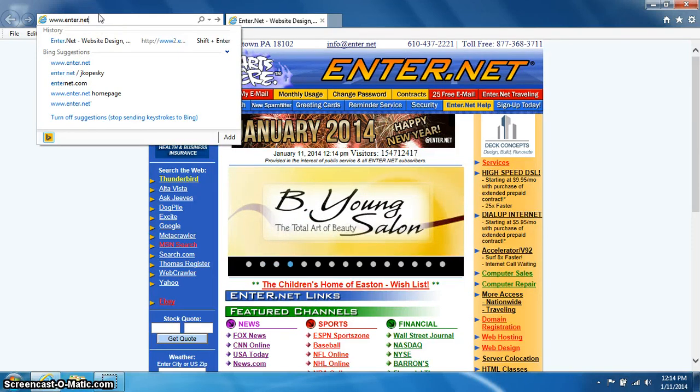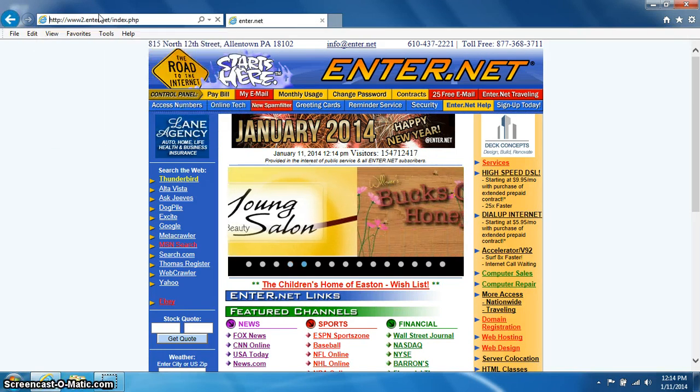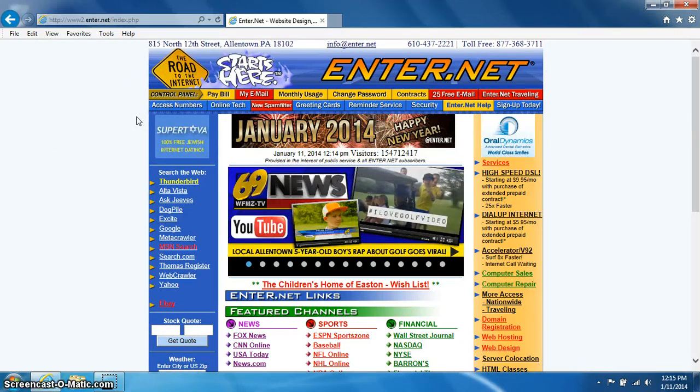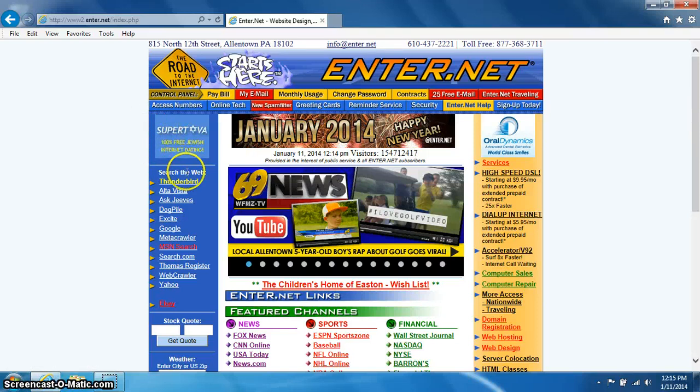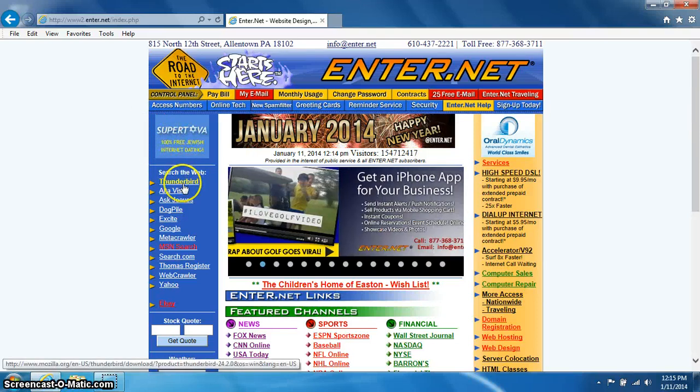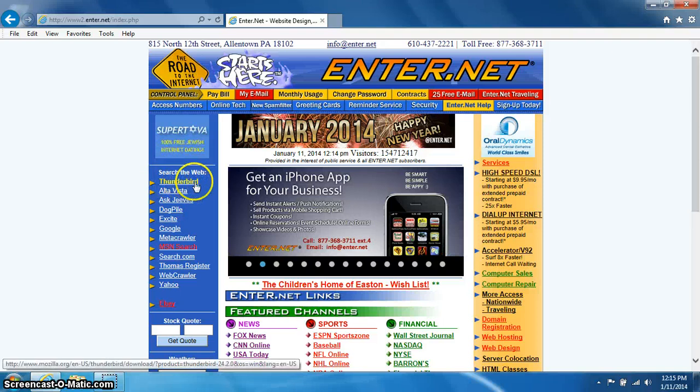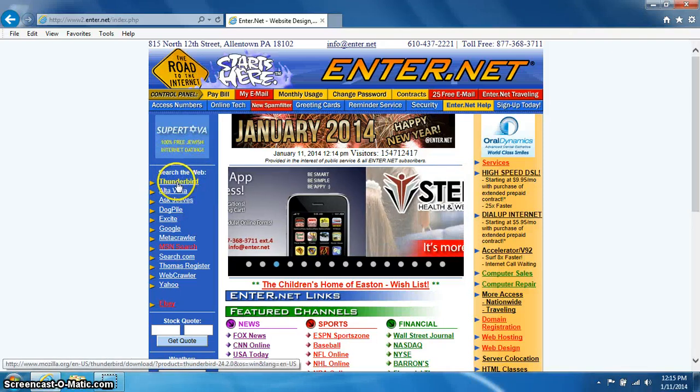You can press enter on the keyboard. Once you are on our webpage, on the left hand side under search the web, you will see a link for Thunderbird. Click on that link.